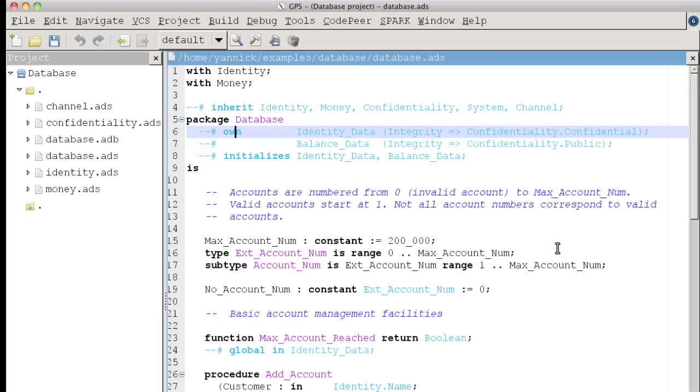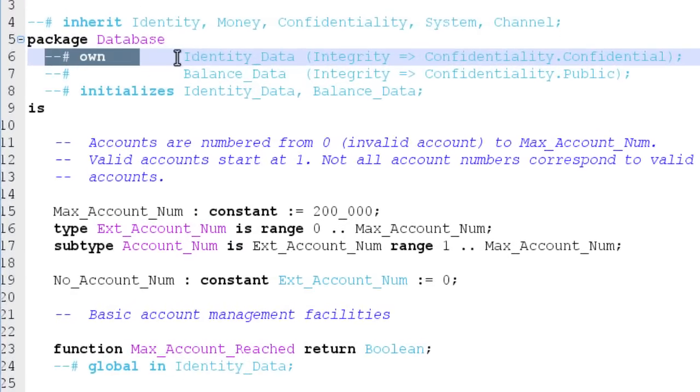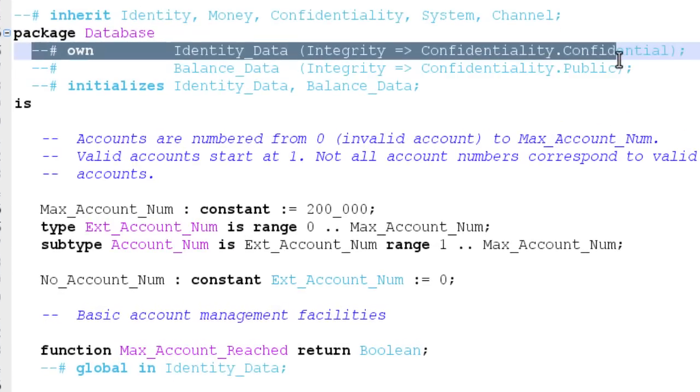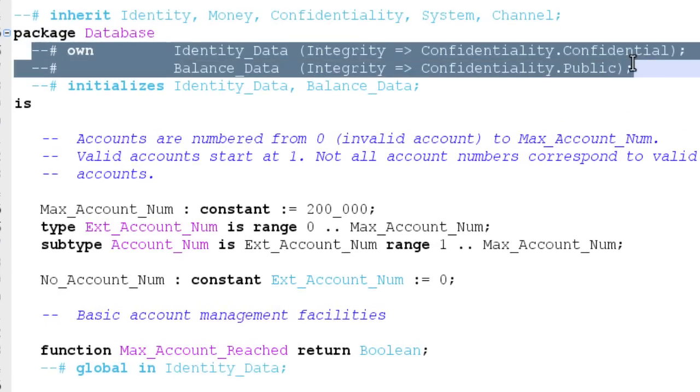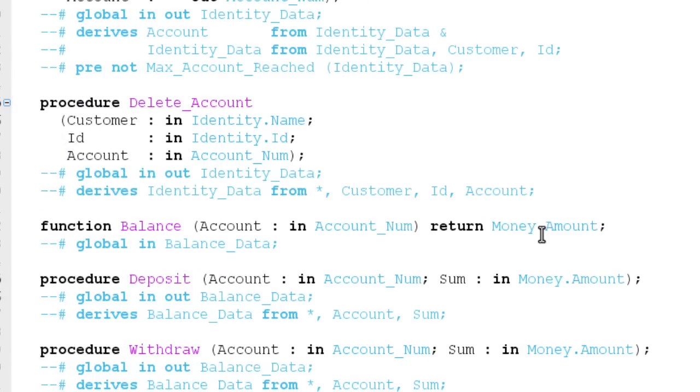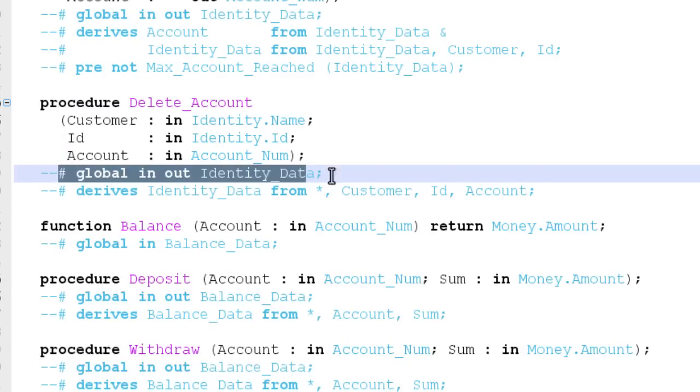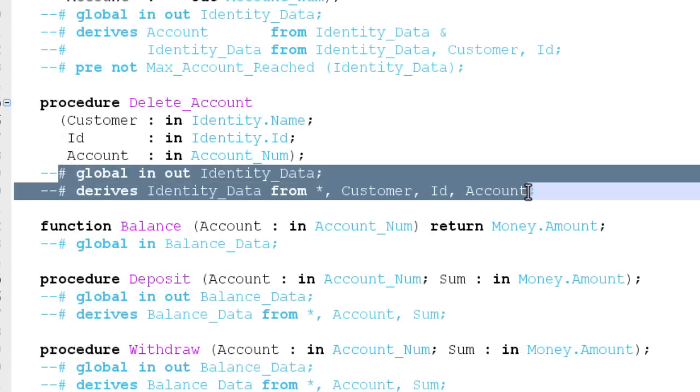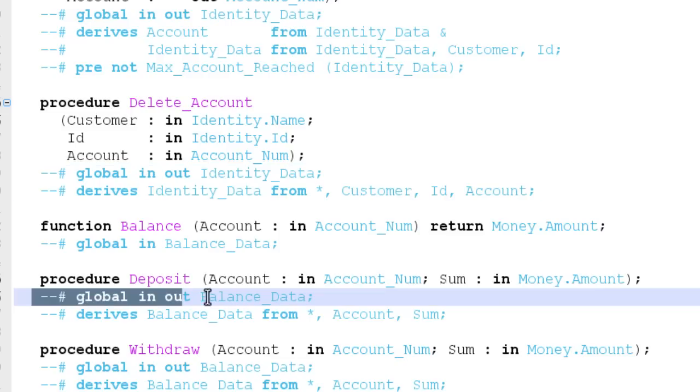In Spark, data and control dependencies can be defined formally using own annotations to specify state and global, and derives annotations on subprograms to specify dependencies.